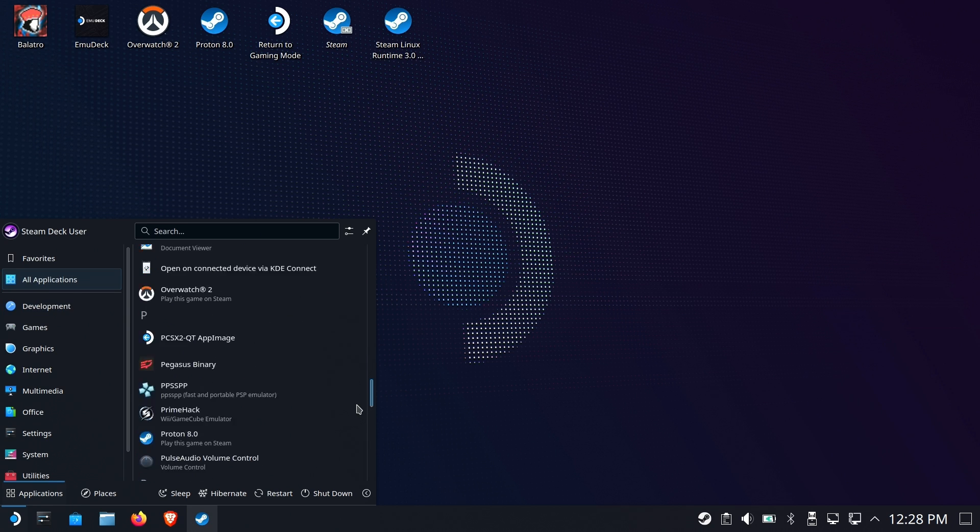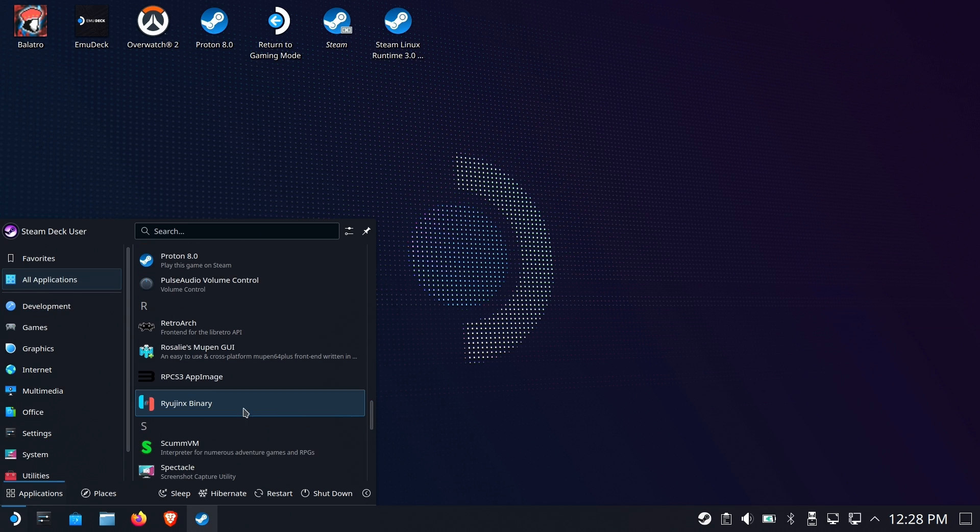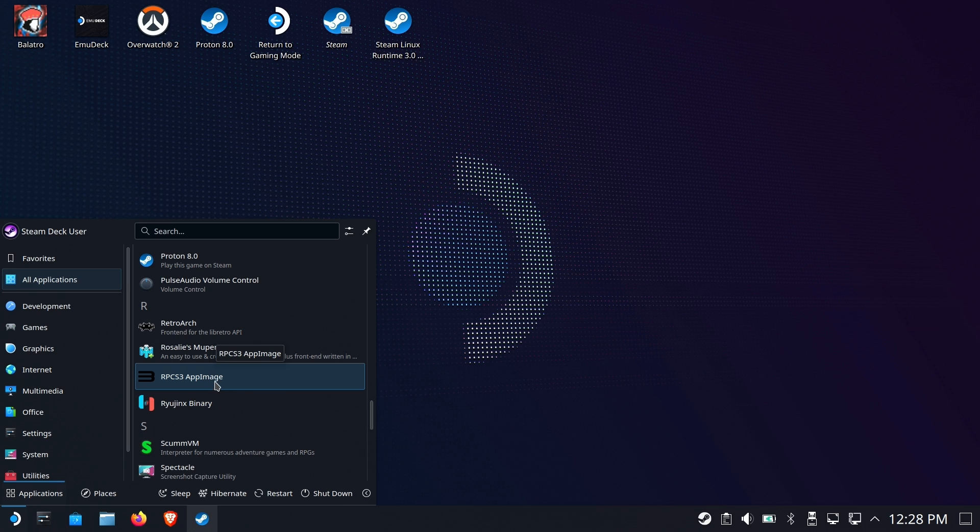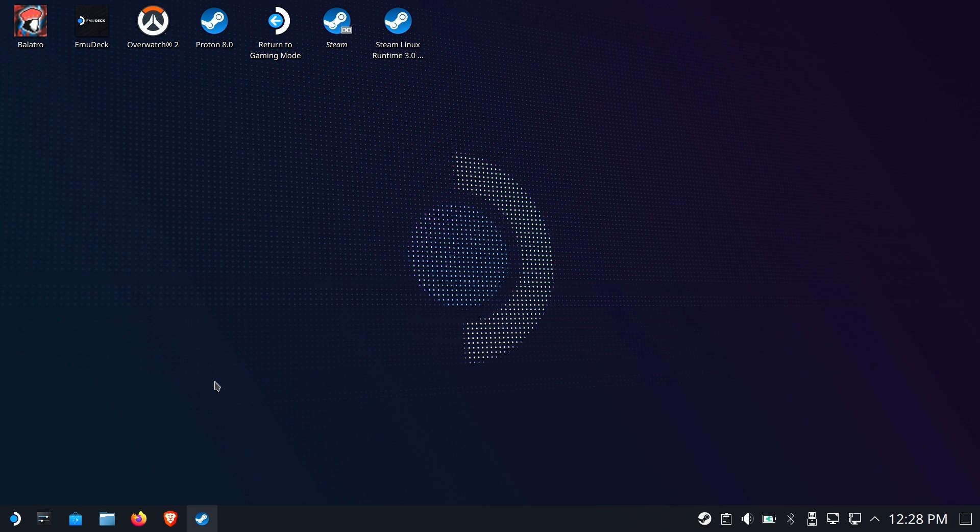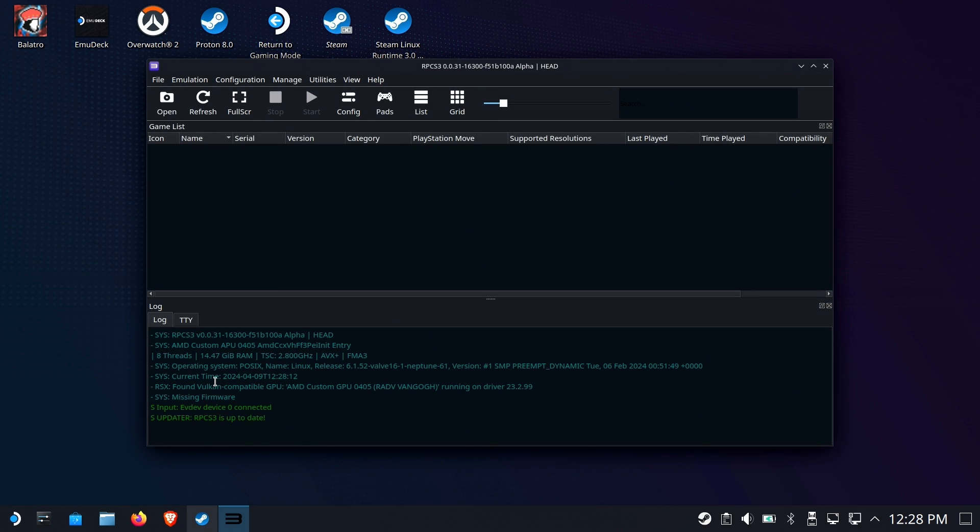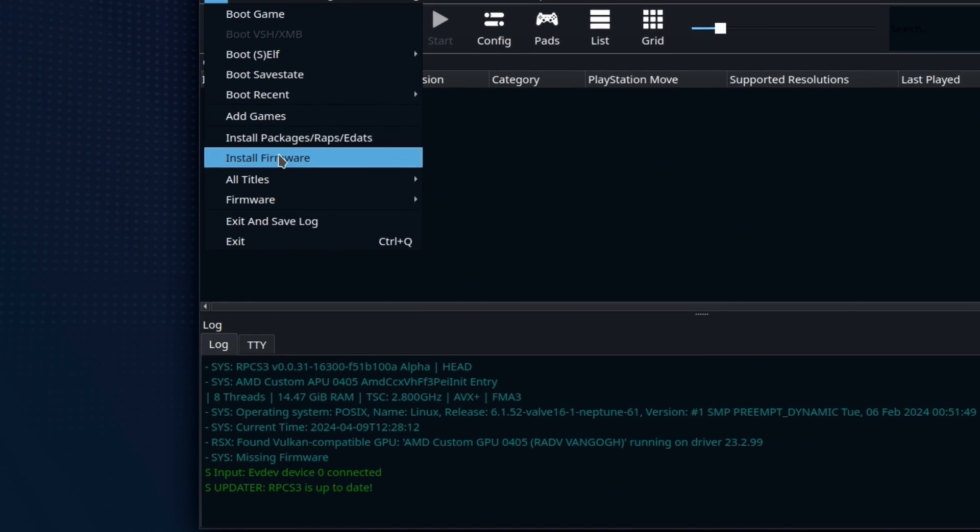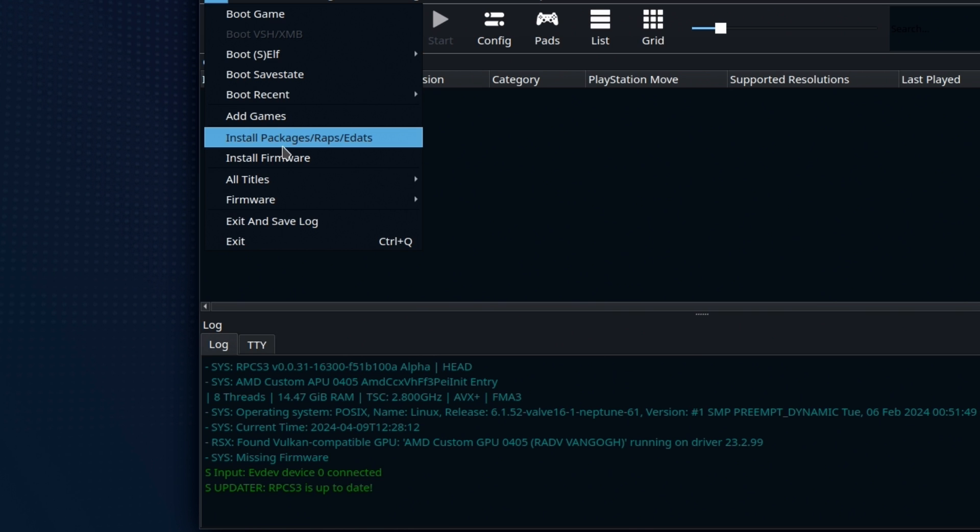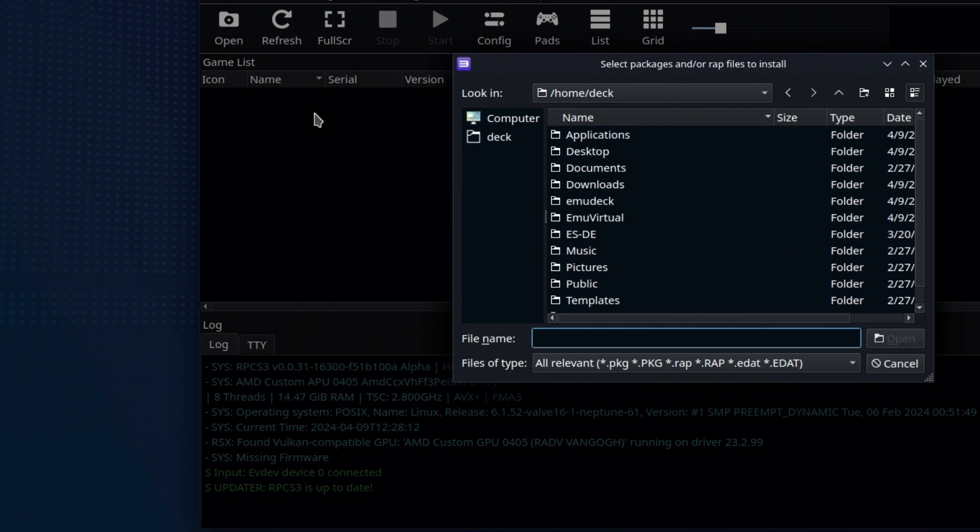So let's go down to the PS3 emulator, RPCS3, and we're gonna have to inject these files into the emulator proper. Now, usually when you first run it, you're gonna get a PUP to install firmware, but I didn't get that when I ran it. So I'm gonna assume that it's installed.